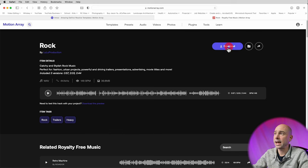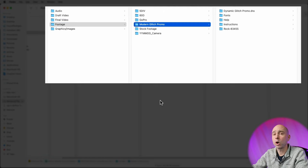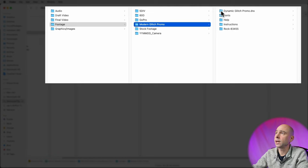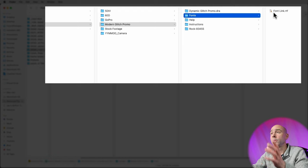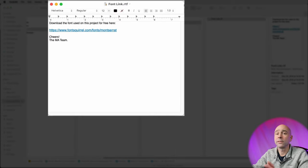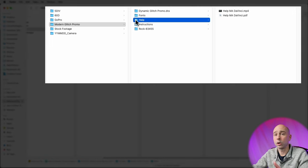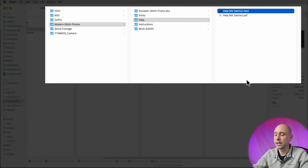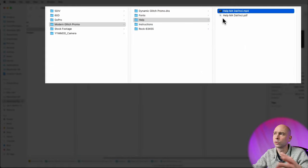Once you get to your music, download that as well. Jumping into Finder, grab the folder out of your downloads and put it wherever you want on your hard drive. Inside that folder, you've got a few things: Dynamic Glitch Promo.dra — that's what we're going to bring into Resolve. A Fonts folder — this is going to tell you any fonts you might need for the template to look exactly like it did on the Motion Array website. There's also a Help folder that generally has a video showing you how to use the template, which can be pretty helpful.